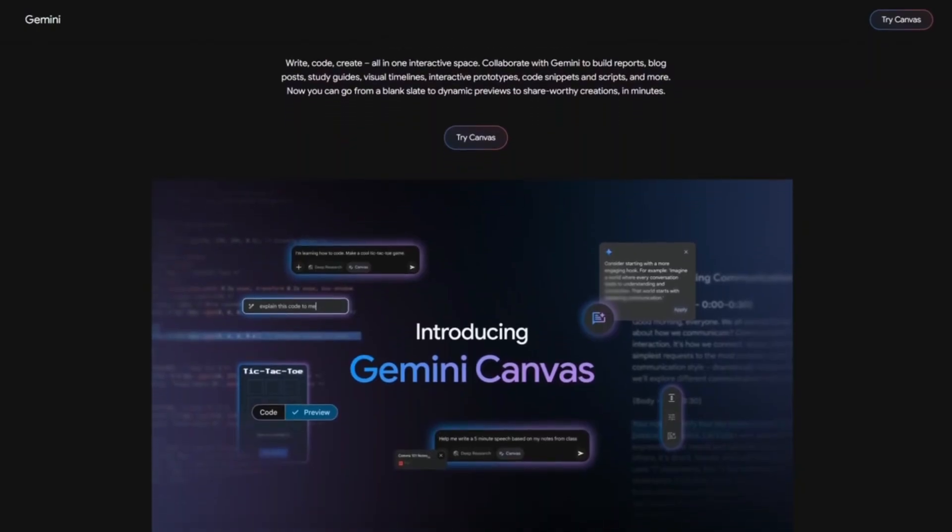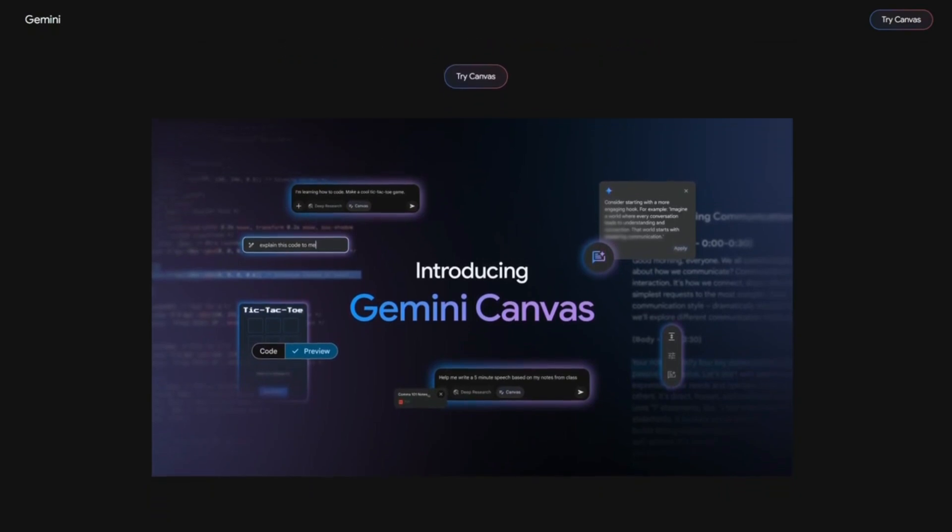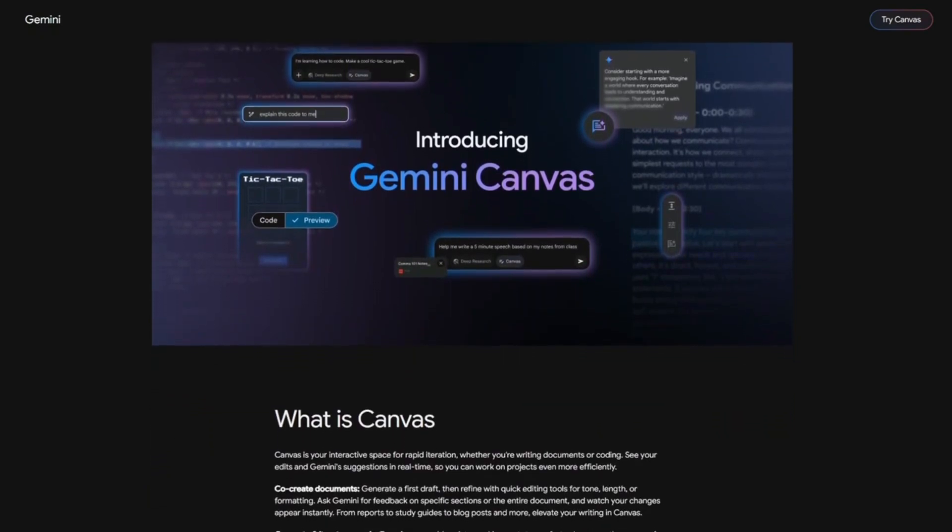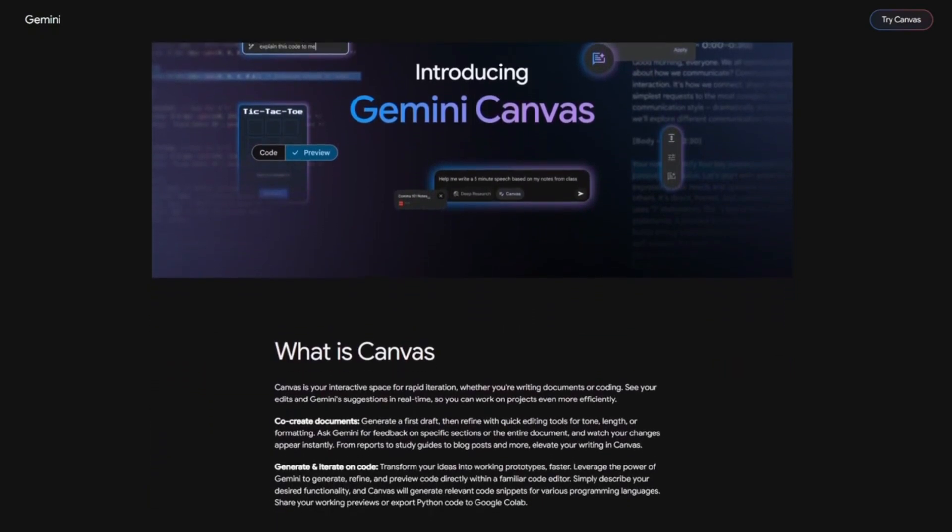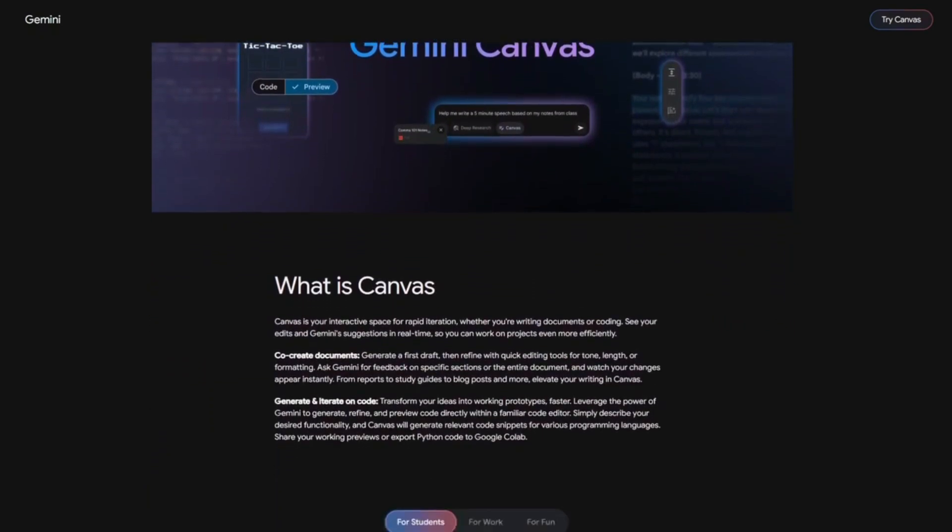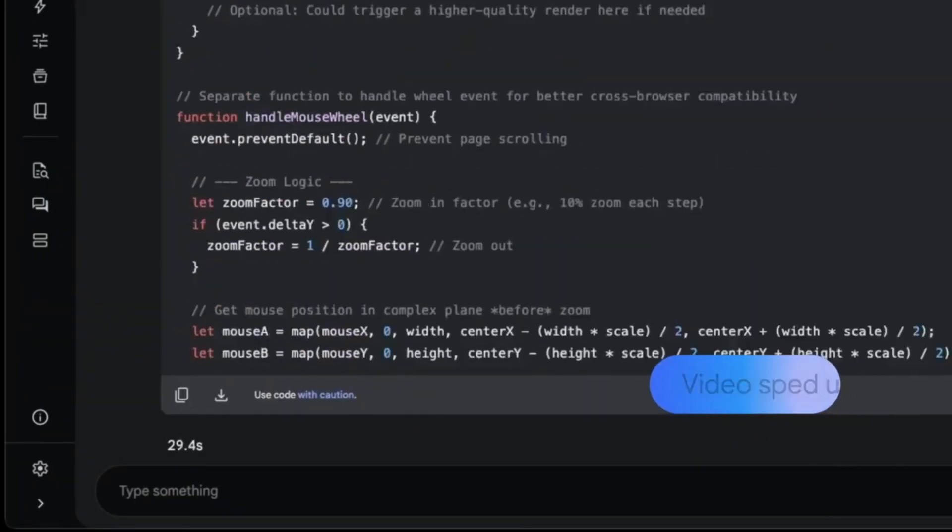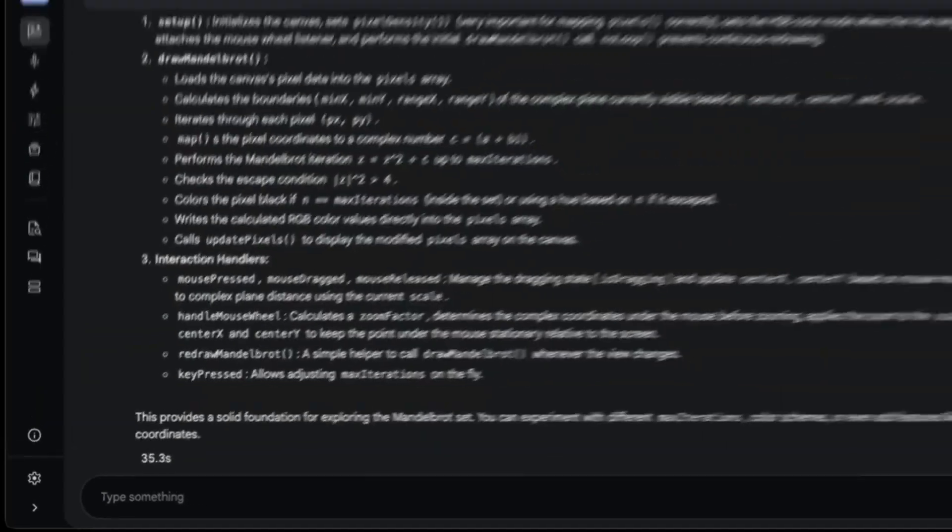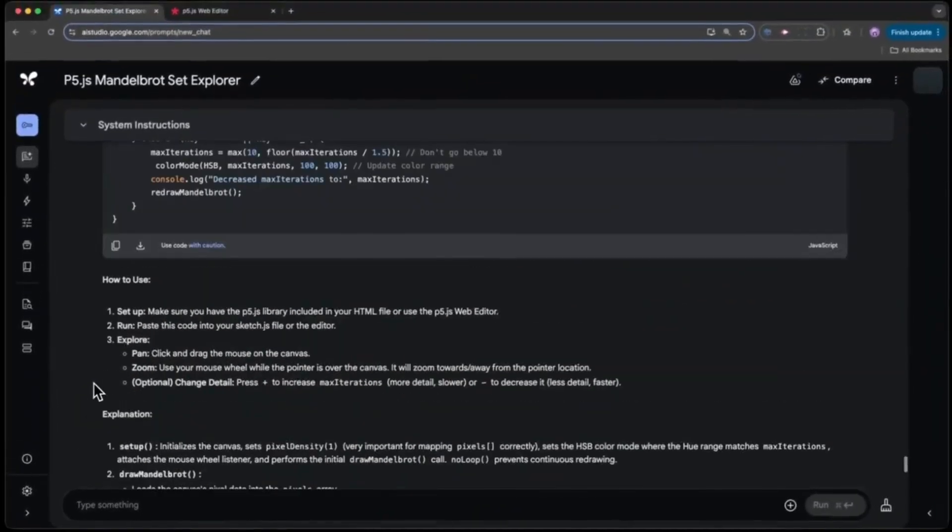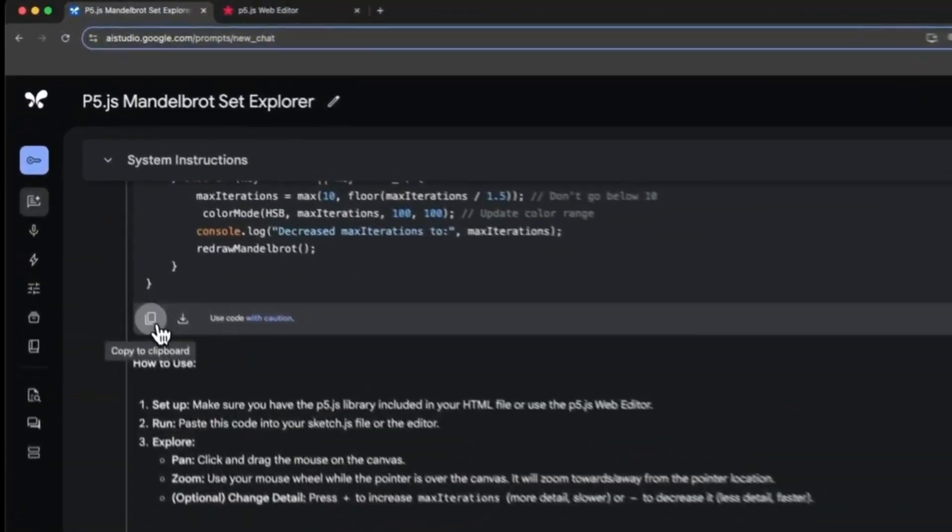Interestingly, some people were expecting support for a canvas feature, especially for more visual tasks, but as of now, Gemini 2.5 Pro doesn't offer that yet.